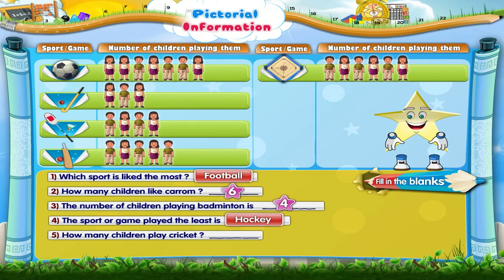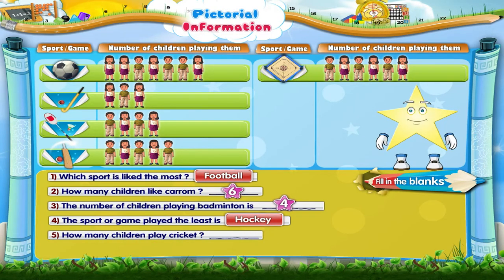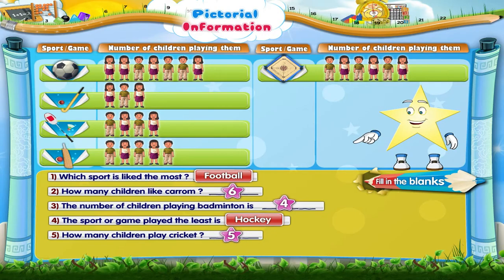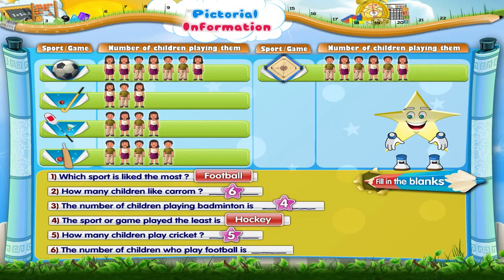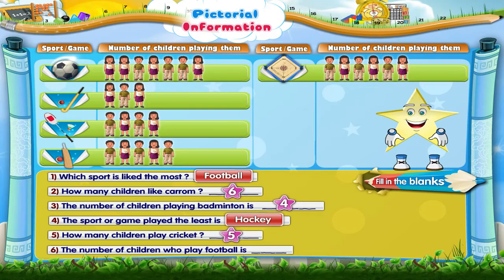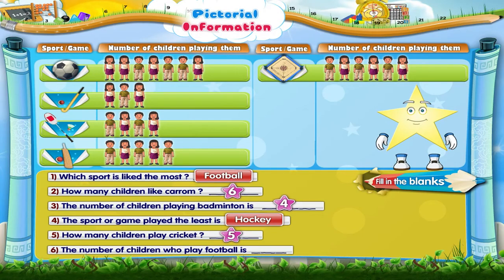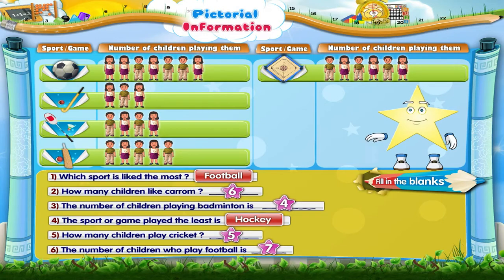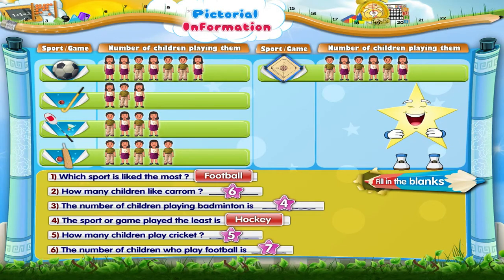How many children play cricket? The answer is 5. The number of children who play football is 7. So Starry, I hope you enjoyed that.